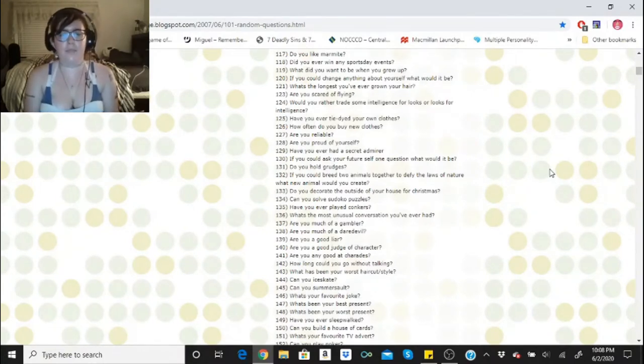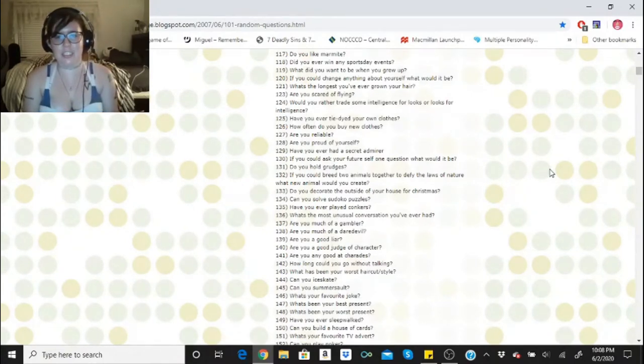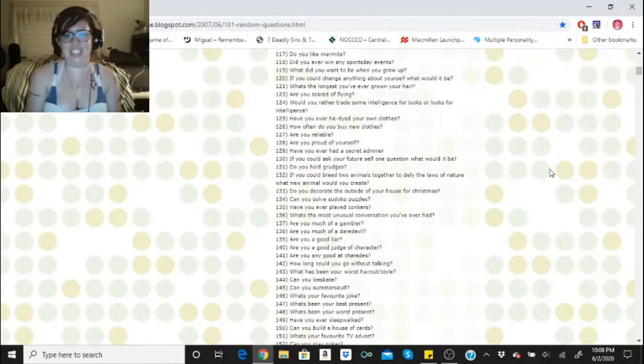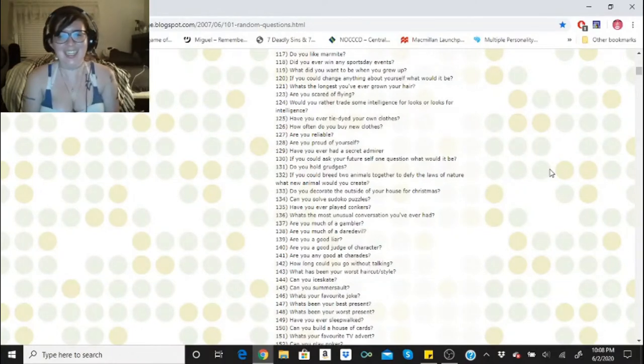Would you rather trade some intelligence for looks or looks for intelligence? Maybe some looks for intelligence. I'd rather be smart.